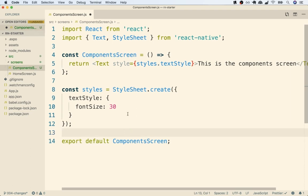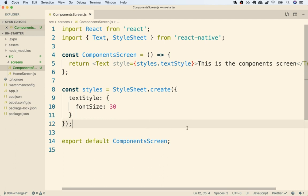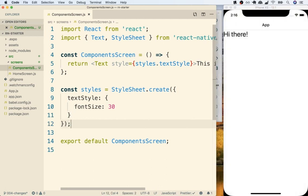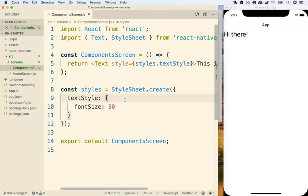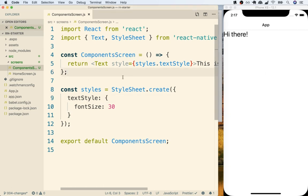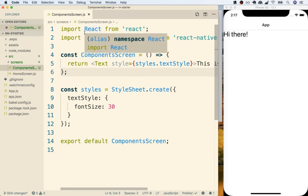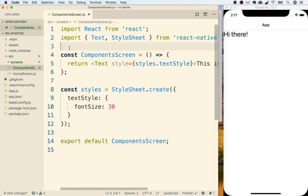Now if we flip back over to our device, you'll notice that nothing on the screen has changed. Just because we created a component file doesn't mean that anything about our project is going to change right away. Instead, we have to make sure that we tell React Native that we want to show this component on the screen somehow. So let's take a quick pause here, and we'll tackle that in the next video.